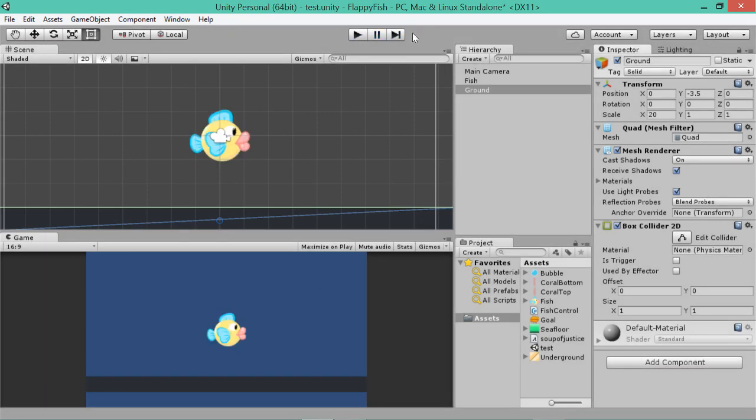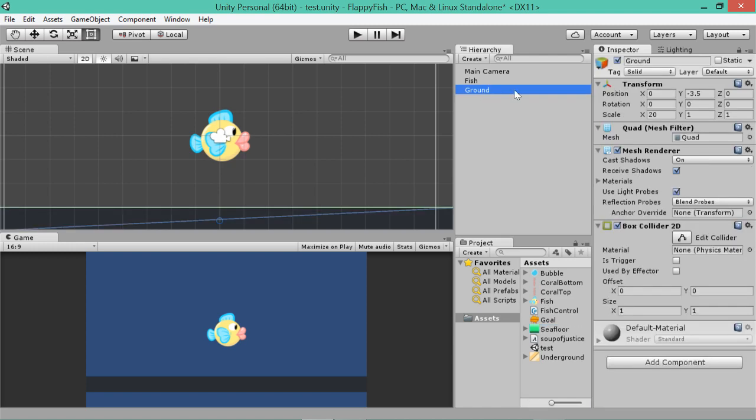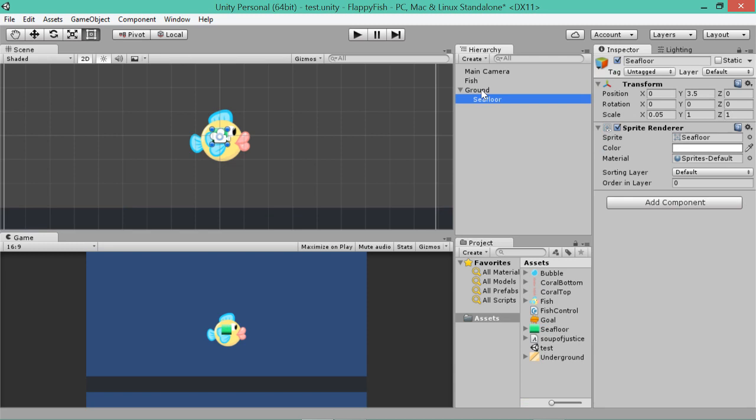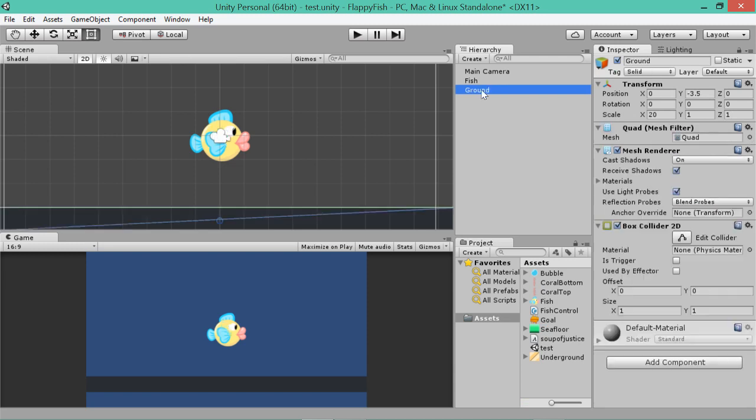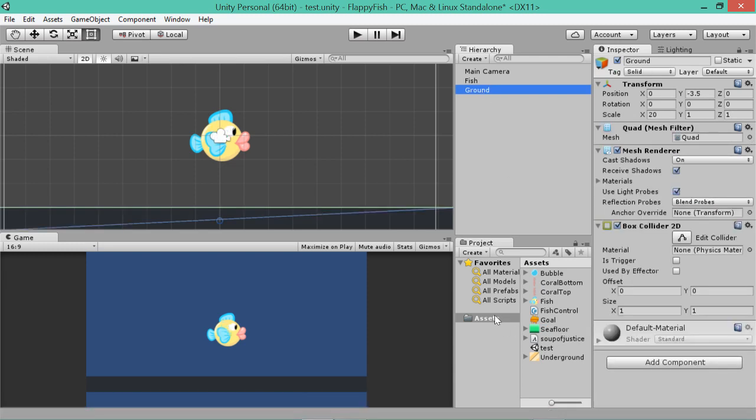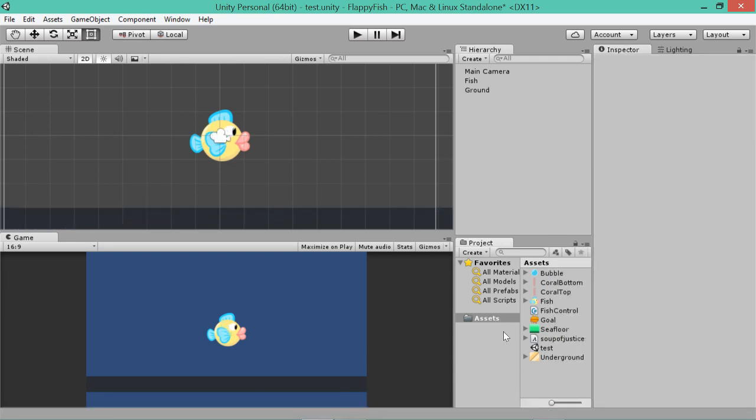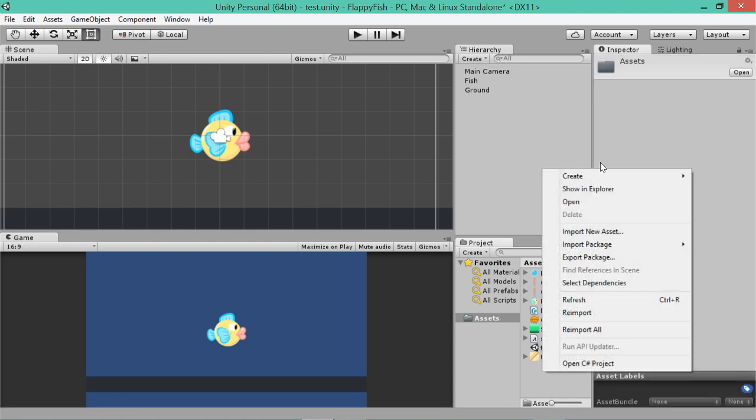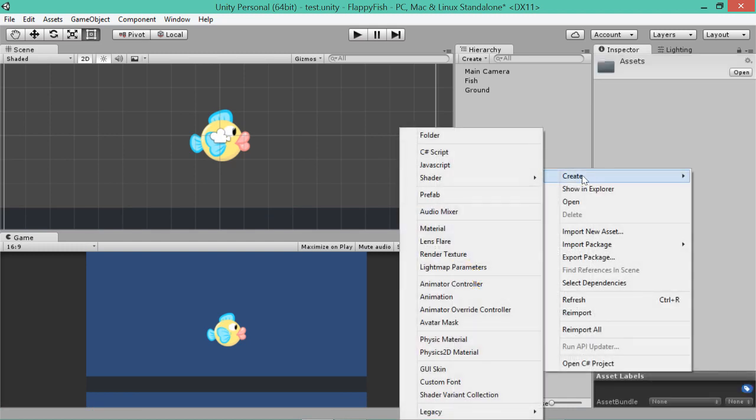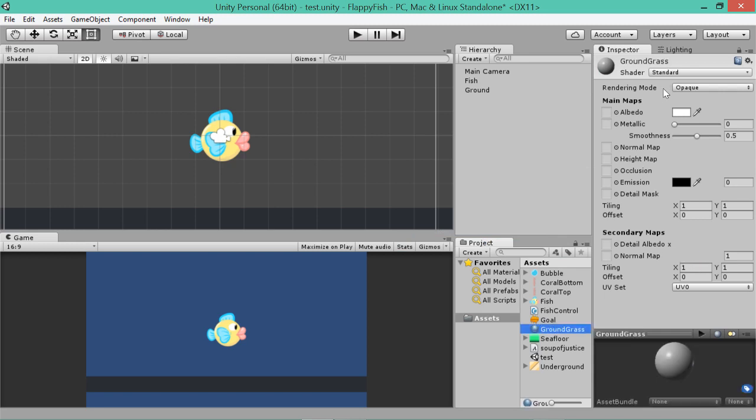So the next thing we want to make besides that is we can give it our texture. So I've already drawn up some graphics for us here. If we go to the ground and we, I wonder if we can just drag that straight onto it. Hmm, no we can't. If we right click in our assets folder, which is where all our stuff is, if we right click and create a material. And we'll call this ground grass.